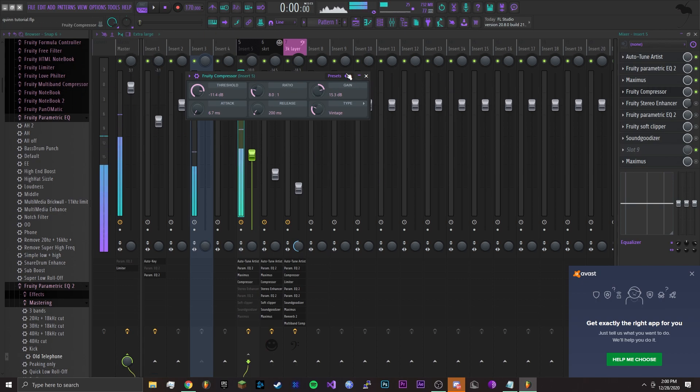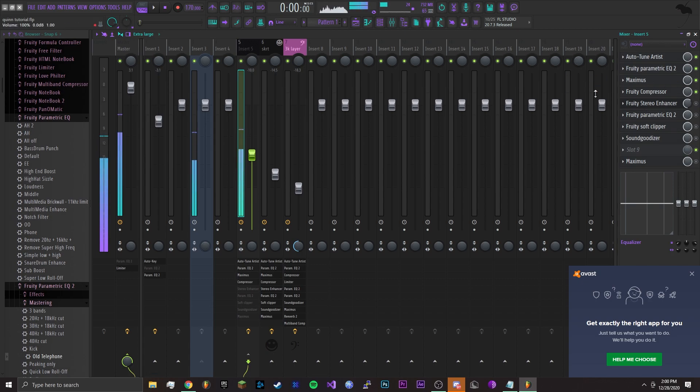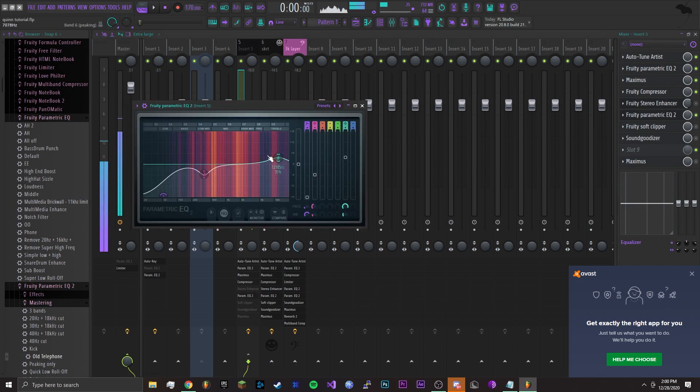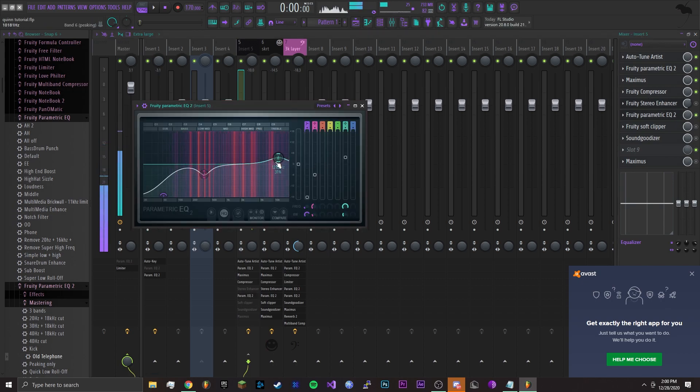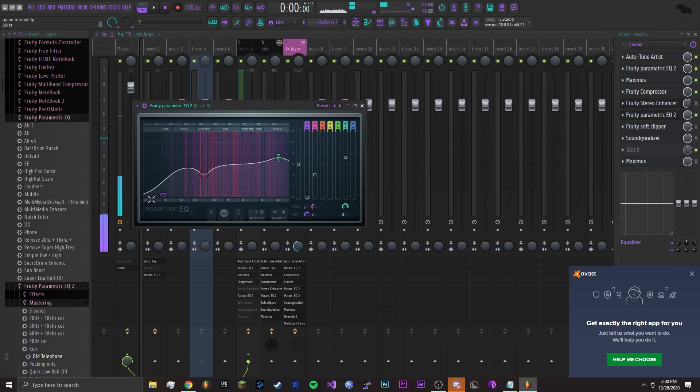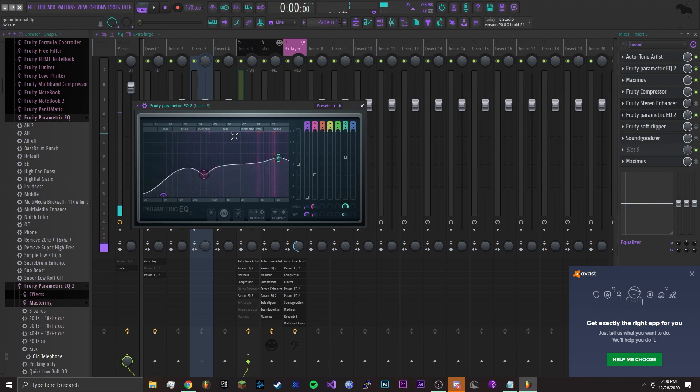Alright, ignore the Fruity Stereo Enhancer. That's going to be for the background vocals, so you can leave that off for now. Next I added an EQ that looks like this. It boosts around the 10k and once again cuts off the low end and kind of cuts off the lower mids, nothing too crazy. Copy these settings if you want.